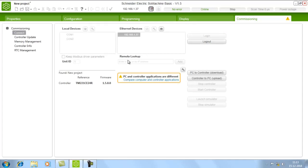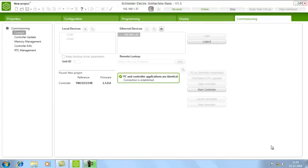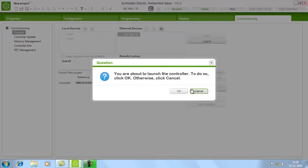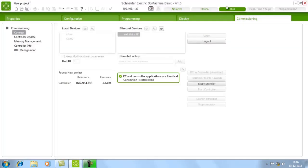Now the PLC and your PC are being connected. You will get a message that the controller and the PC have different applications — just give Yes. Now give PC to Controller download so that the program you created will be downloaded to the PLC. Once the PC and controller programs are identical, the Start Controller button will be enabled — just click this button. Now the PLC is in run mode.